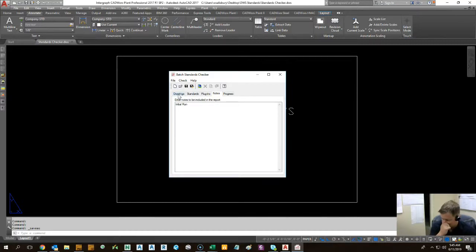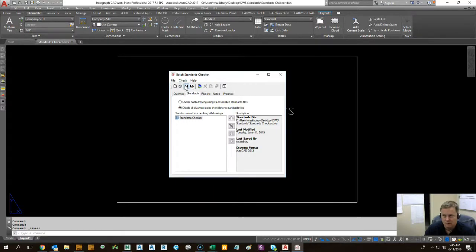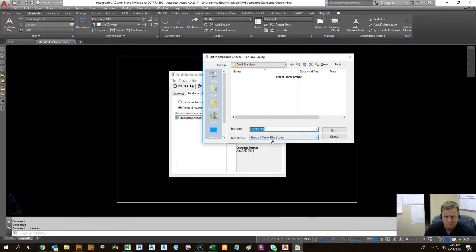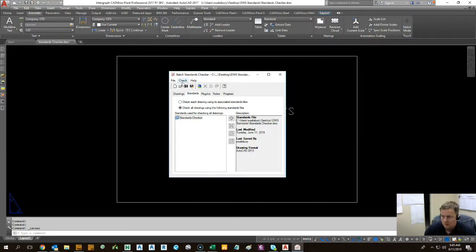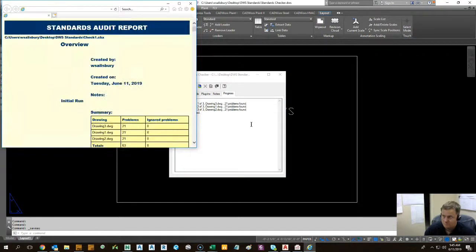So basically what that means is if you wanted to rerun these same drawings with the same standards you've selected, I can come here, hit save, and it creates a CHX, which is a check file. Save that there. And we're about to start the check. So let's go ahead and start it.